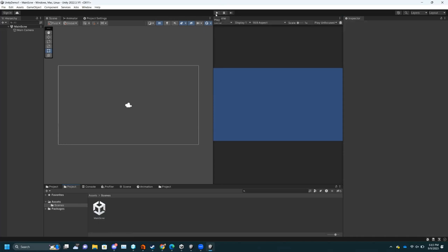One thing to note is any change you make in Play mode will not carry over when you stop. So if I added a bunch of assets while playing the game, as soon as I stop the simulation they're gone — it undoes everything you did during Play mode.